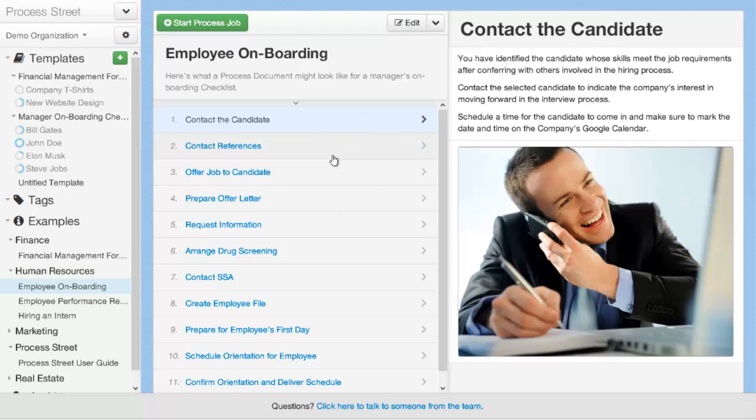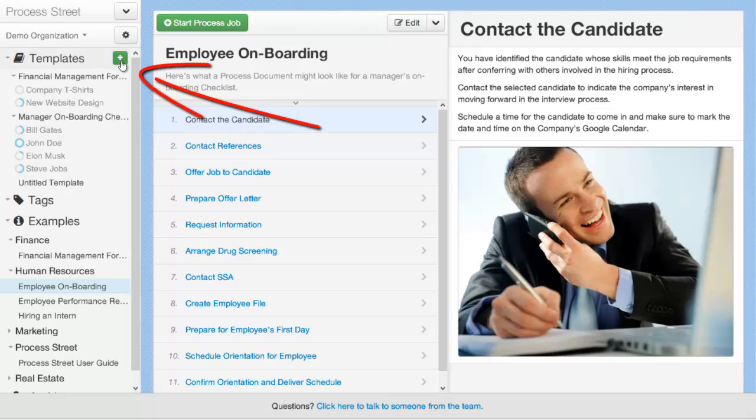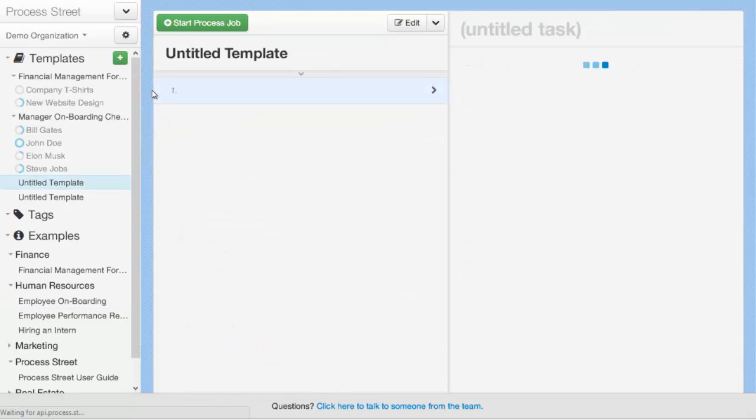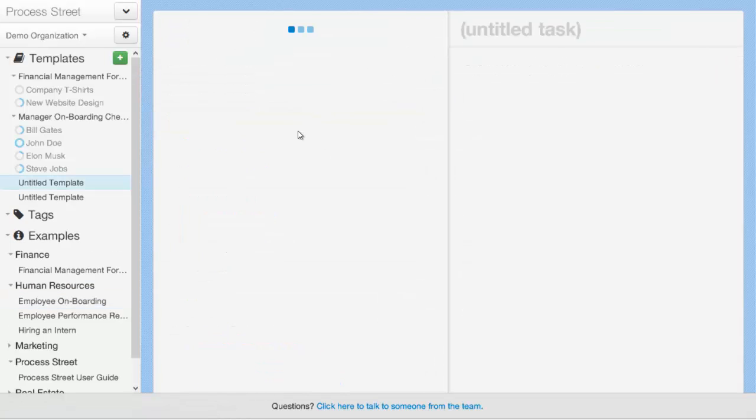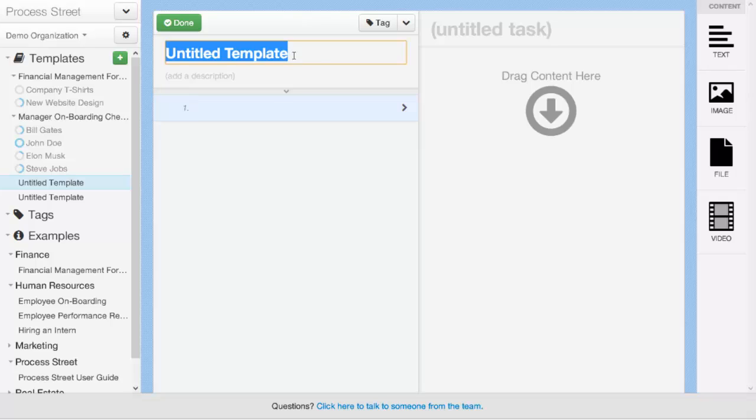The other way that you can create a new process is by starting from scratch. To do that, you'd click this green plus button here to create your first new process. Once you've created a new process, you can go ahead and edit it and start configuring the process.